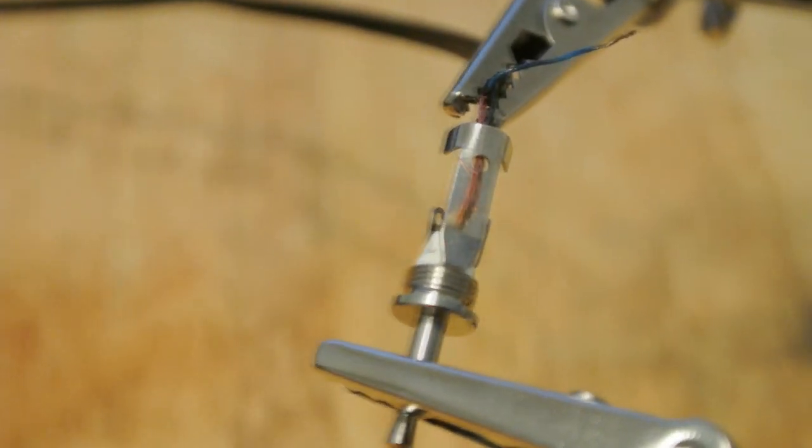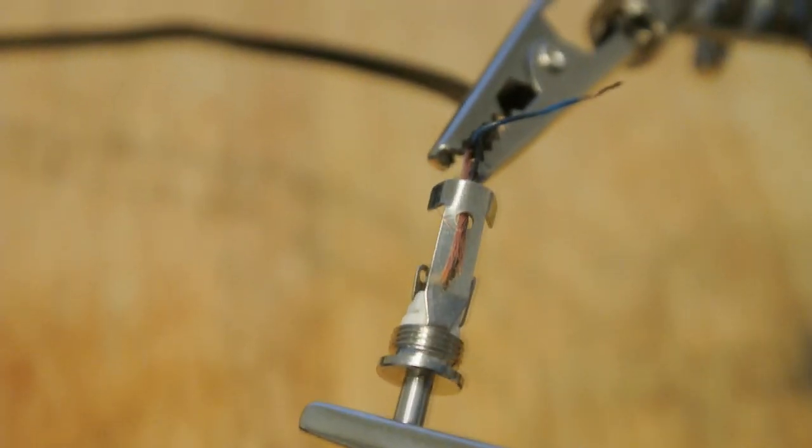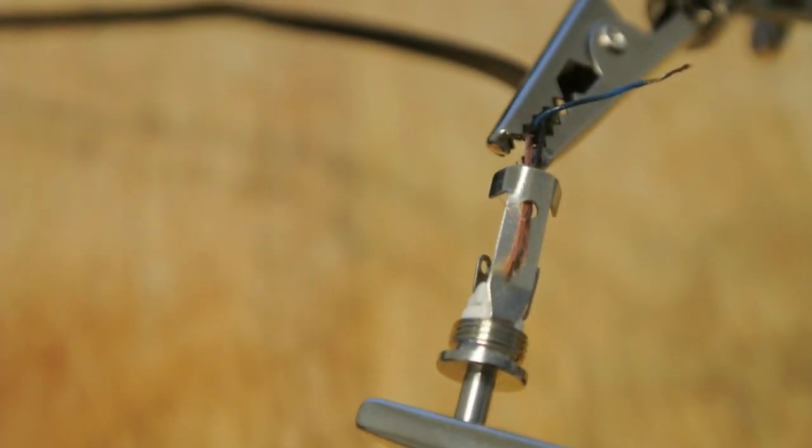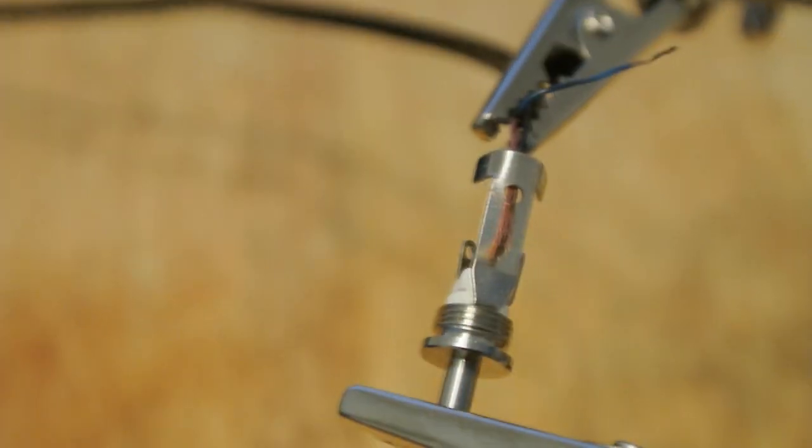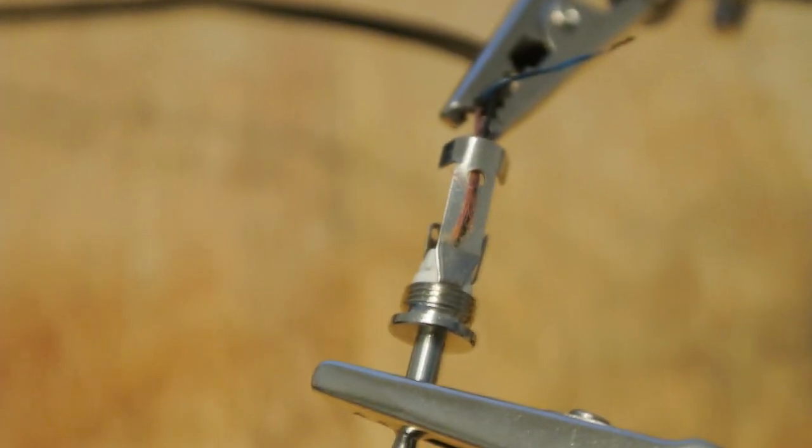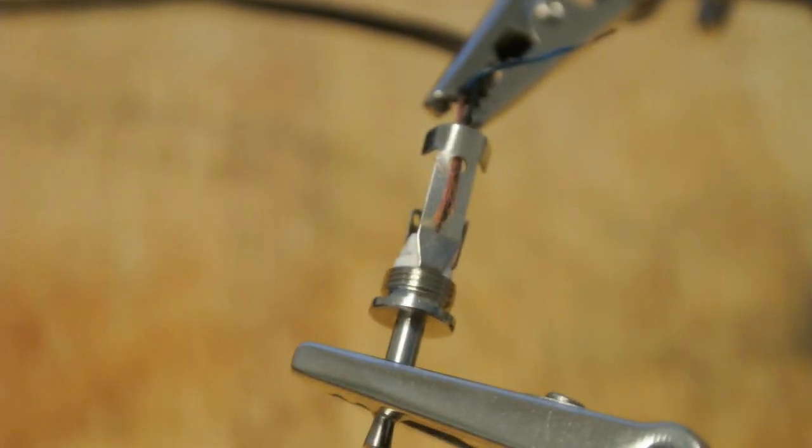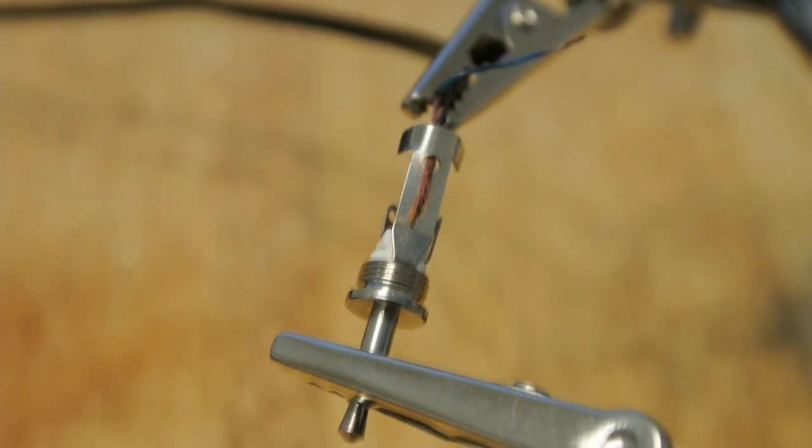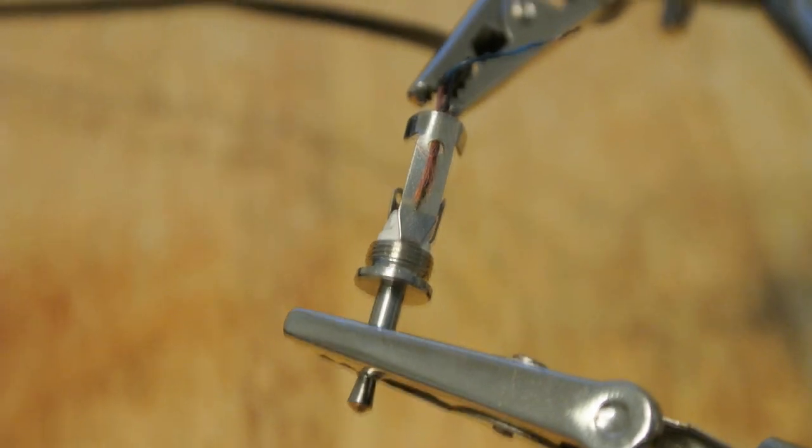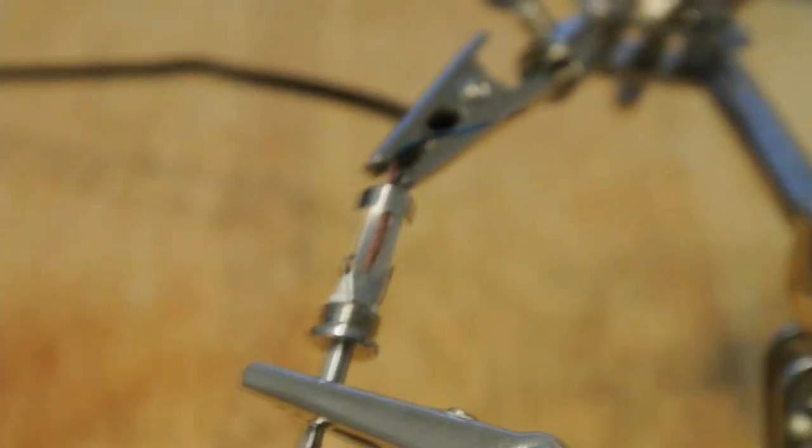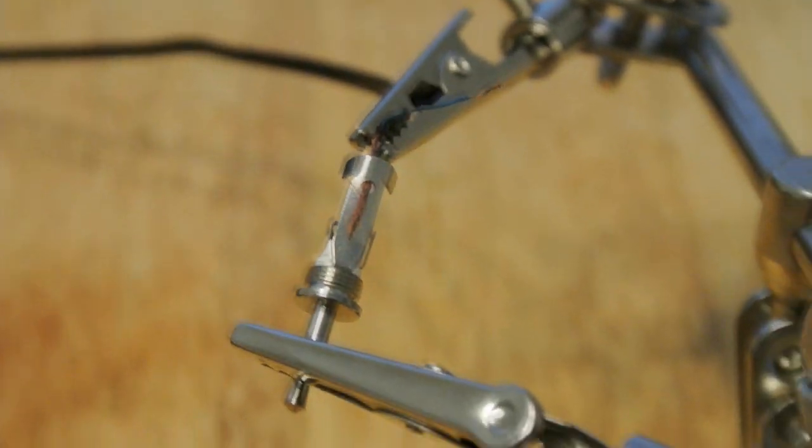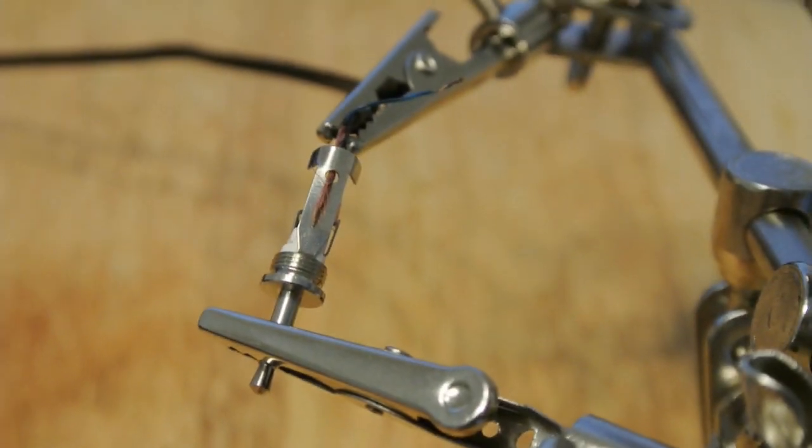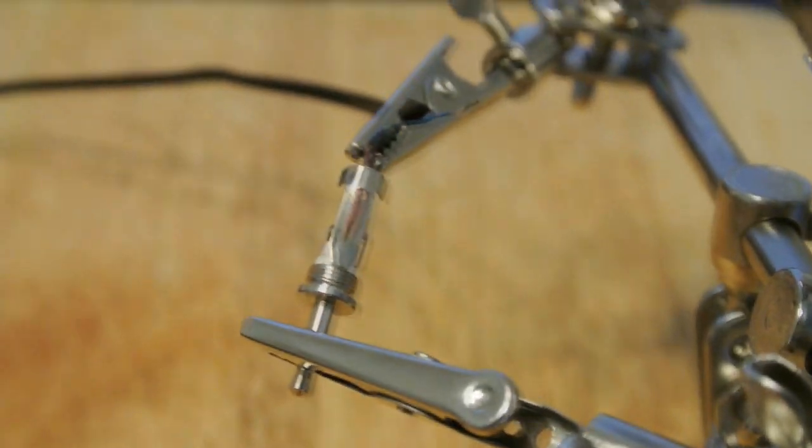We're going to solder those to the ground which is the bottom hole and it should be the case on almost all of your two and a half millimeter connectors. I'm going to solder that and then I'll be right back to test the next two wires.